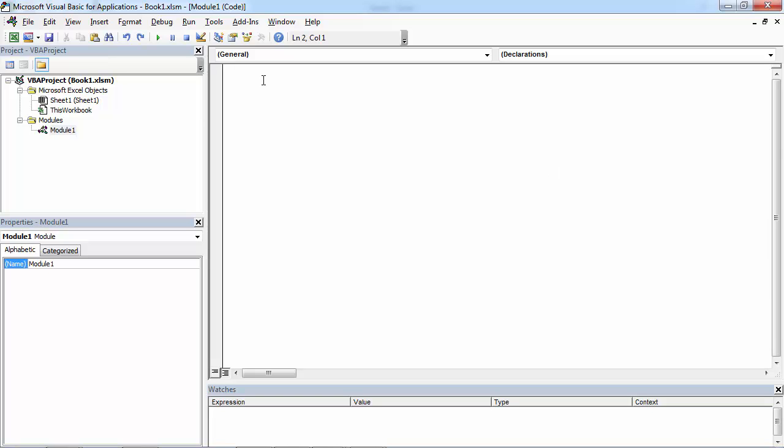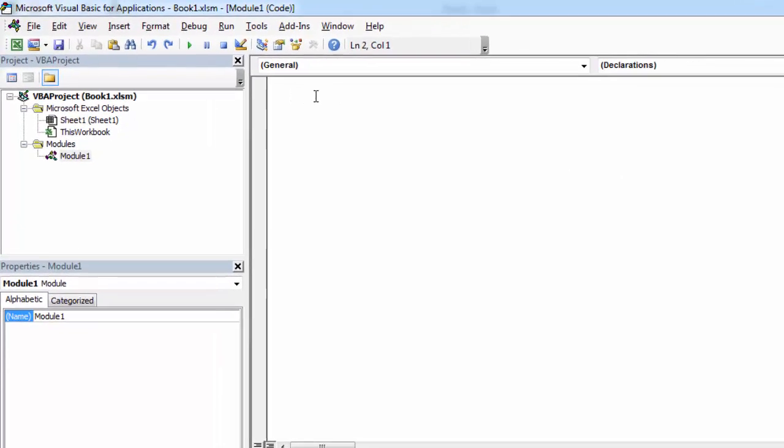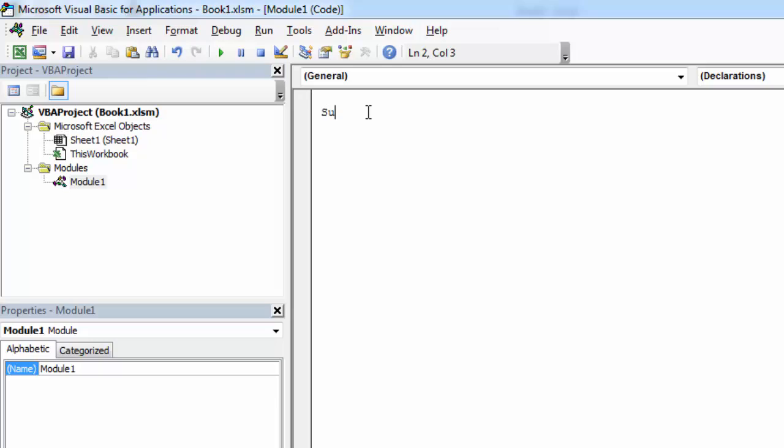Let's create a subroutine called GetPath and let's try these two properties.